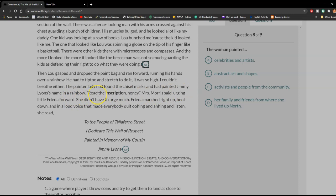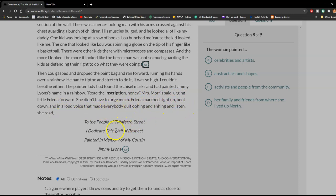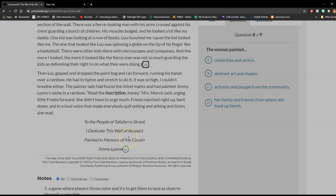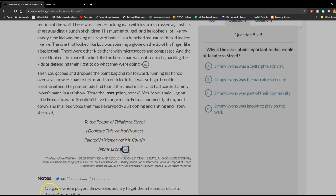"Read the inscription, honey," Mrs. Morris said, urging little Frida forward. She didn't have to urge much. Frida marched right up, bent down, and in a loud voice that made everybody quit oohing and aahing and listen, she read: "To the people of Taliaferro Street, I dedicate this wall of respect, painted in memory of my cousin Jimmy Lyons." The end.